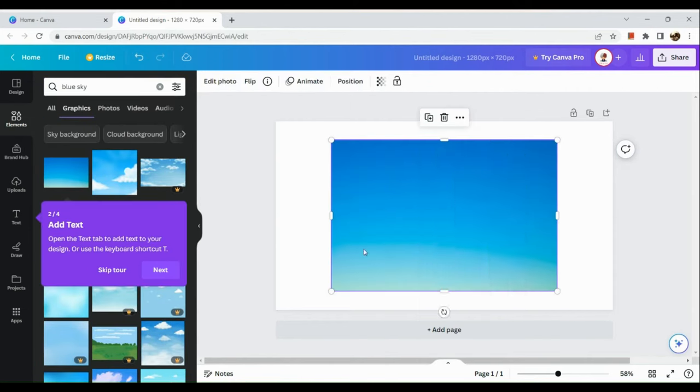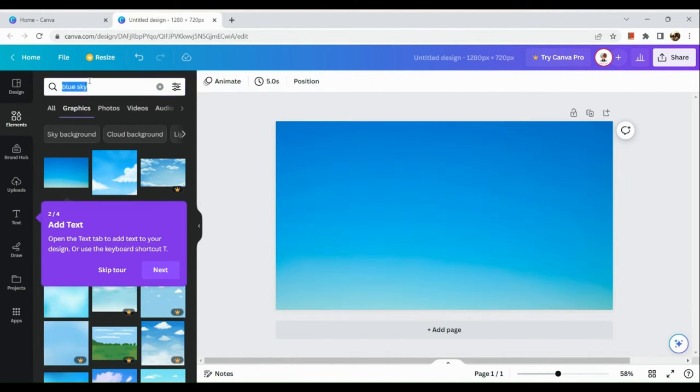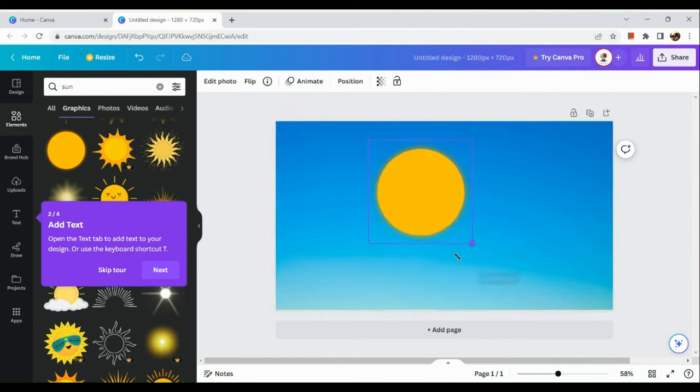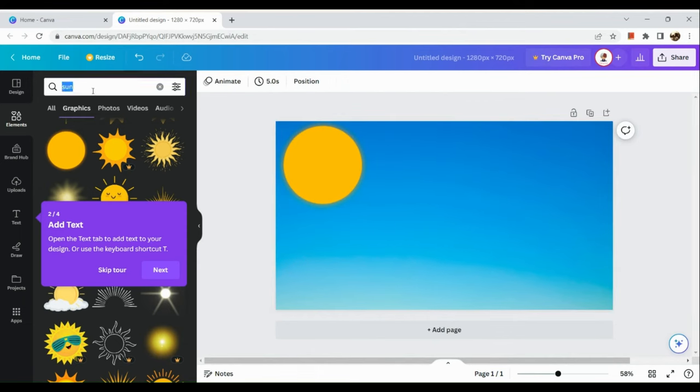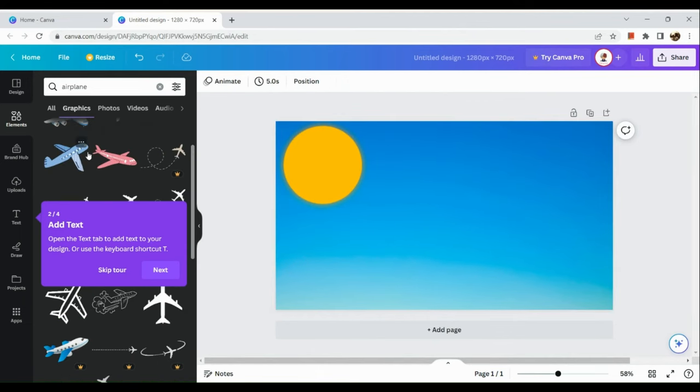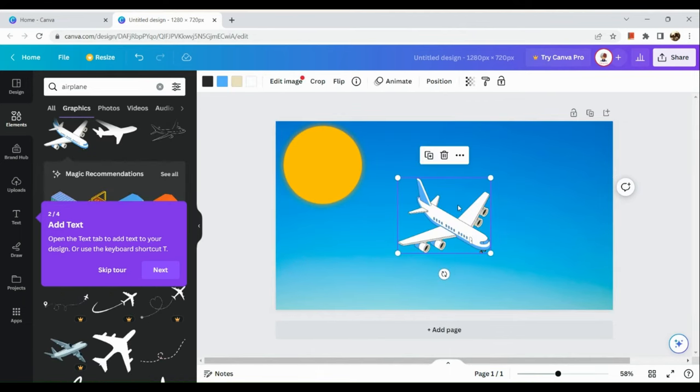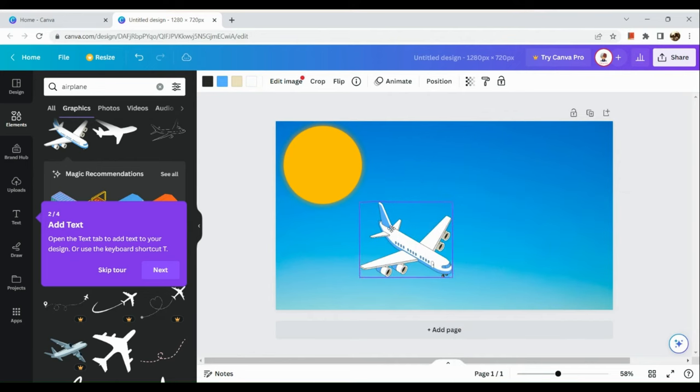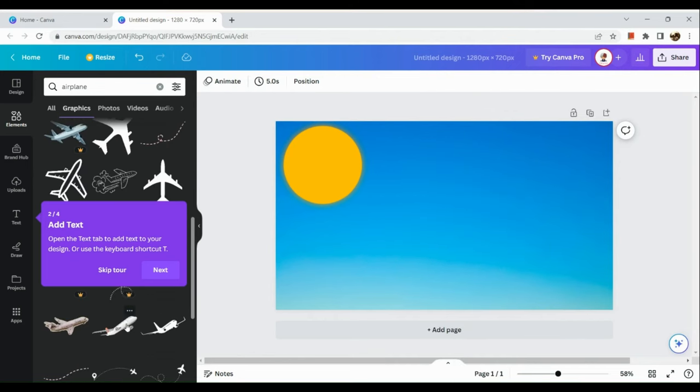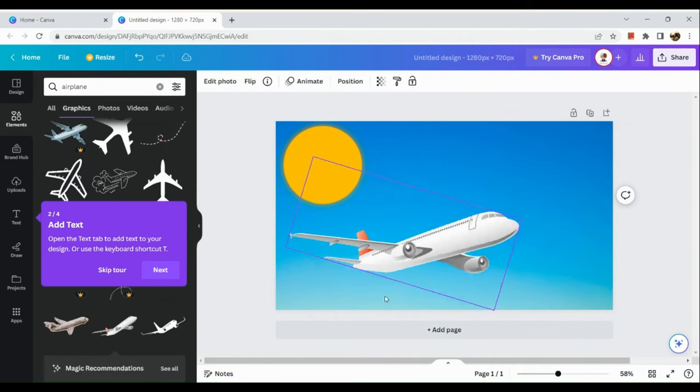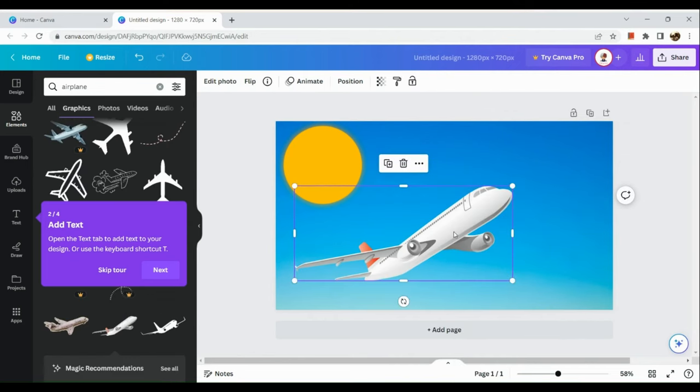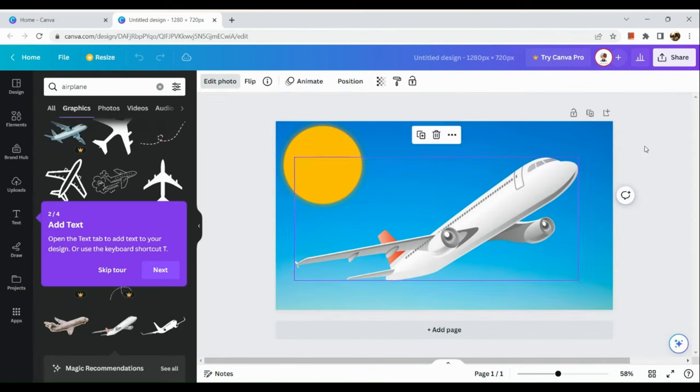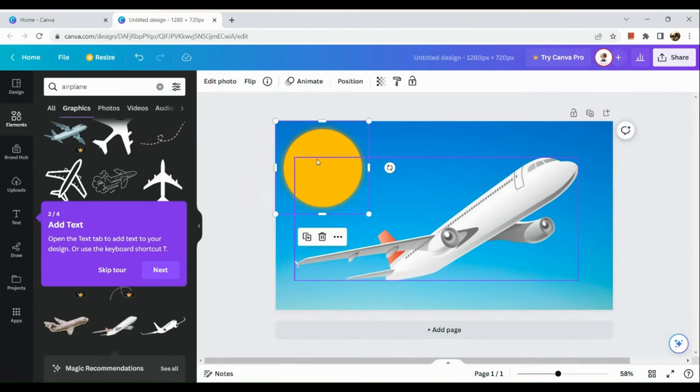Here you're just going to input blue sky, and then afterwards position all the elements that you want to add into the frame or into the picture. For example, I want to create an image of a sky and an airplane.